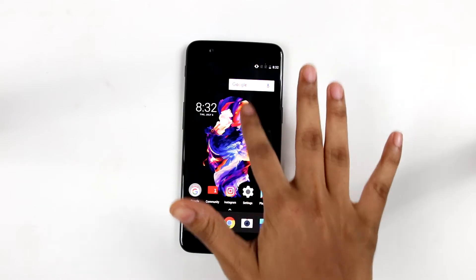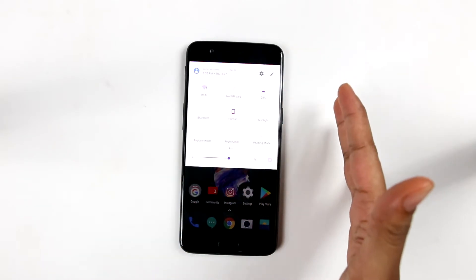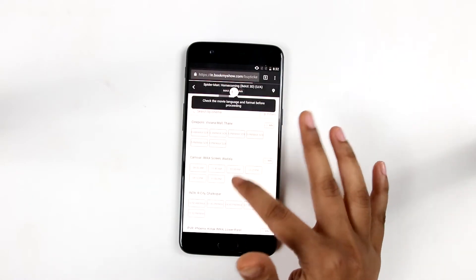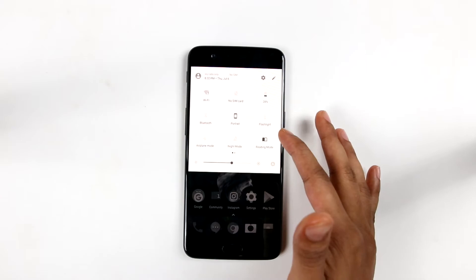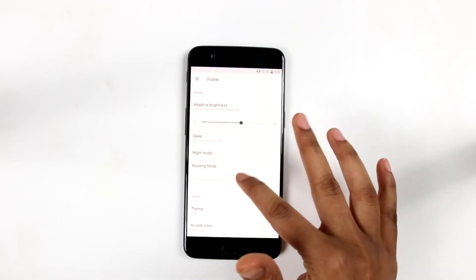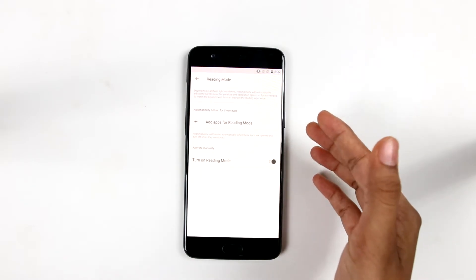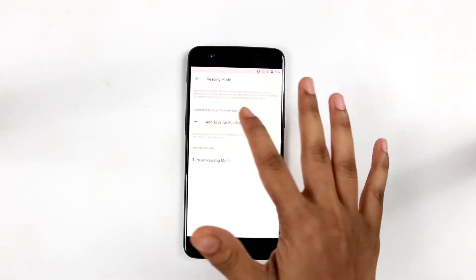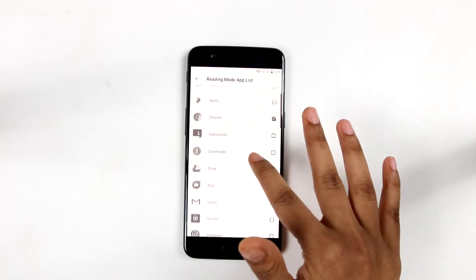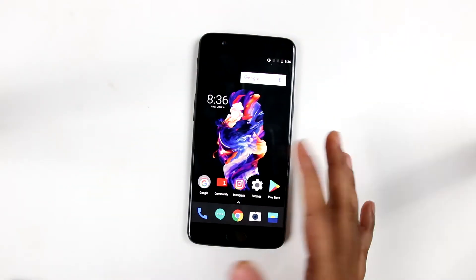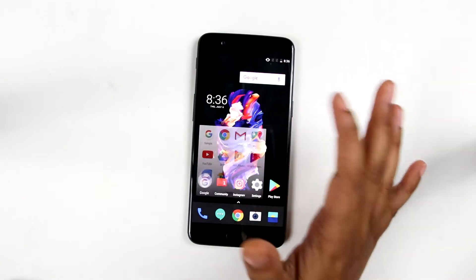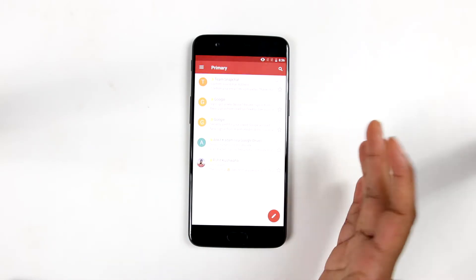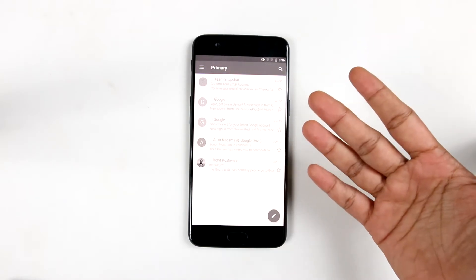Yet another feature of the OnePlus 5 is the reading mode. This mode provides a reading experience just like an e-reader — it would turn everything black and white, just like reading on a Kindle. If we cannot find the reading mode in the notification bar, we can go to settings, display, and reading mode to turn it on manually. We can also add specific apps for reading mode so that it turns on automatically when those apps are opened and turns off when they are closed. For example, as we have set Gmail, Google, and Instagram on reading mode, even if reading mode is disabled globally, opening Gmail would automatically turn it on — as you can see, the display has turned black and white.